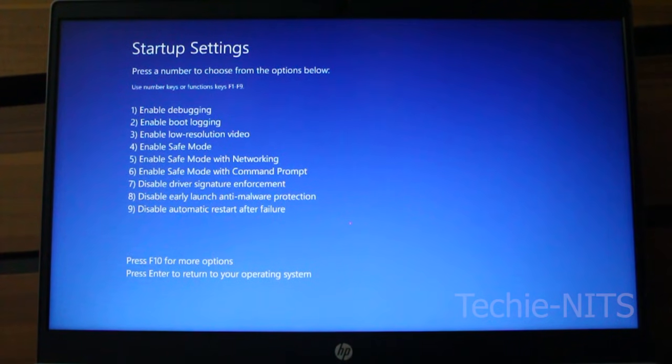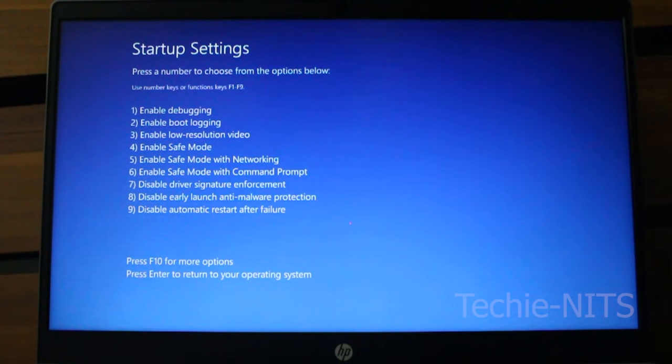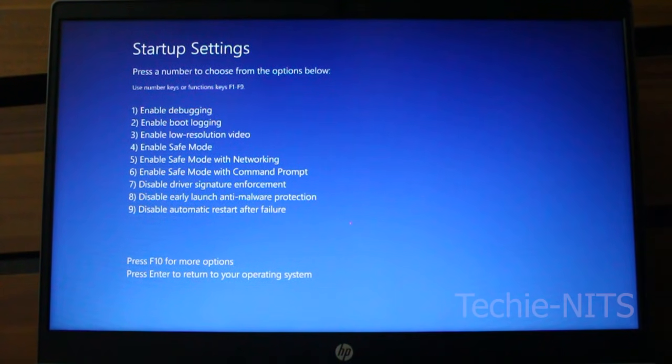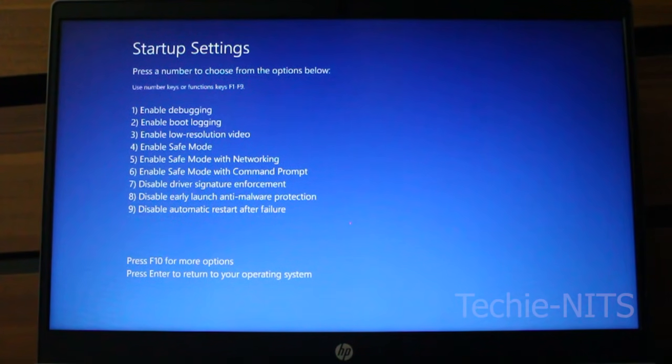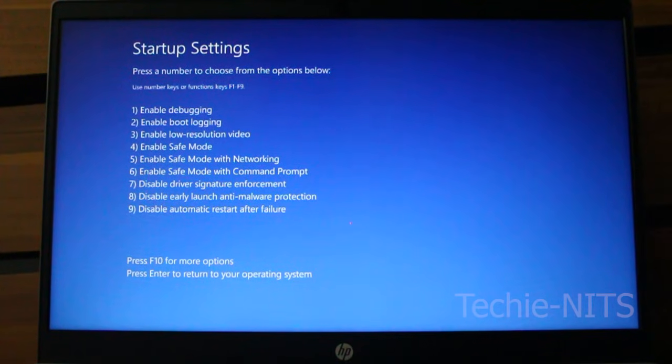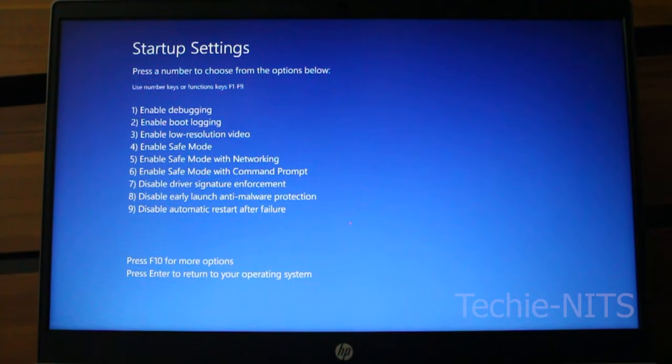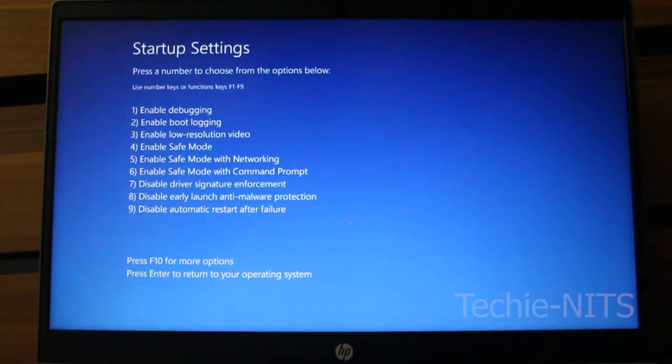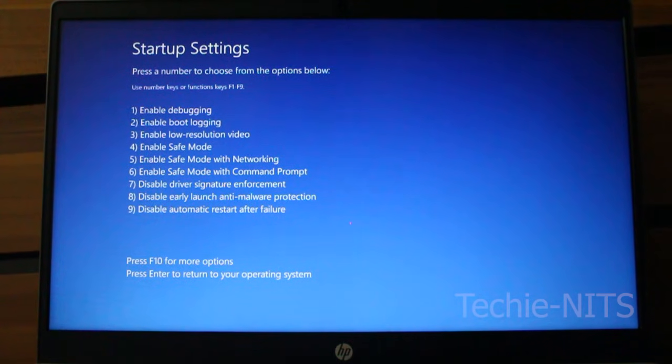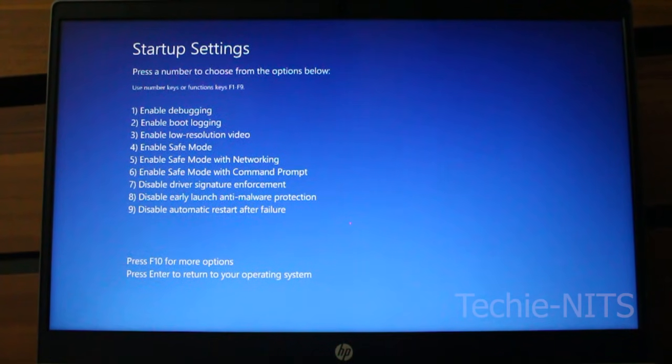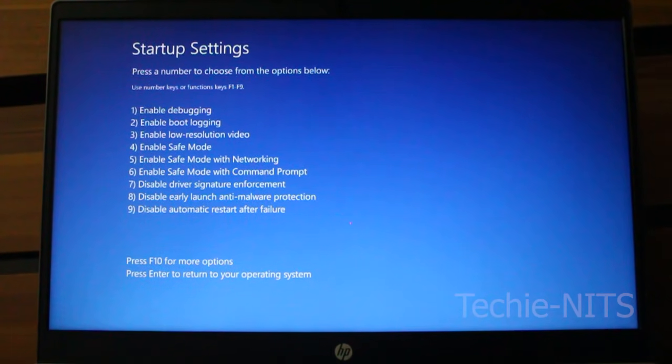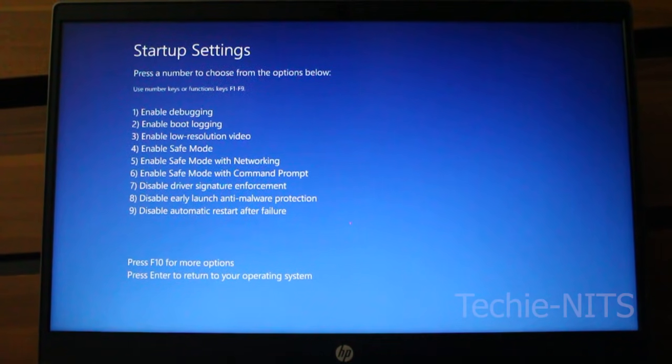Here we're seeing around nine options to boot your computer in debugging mode, boot logging mode, low resolution video mode. For our fix, we'll go with enable safe mode. I can press F4 to access that mode.